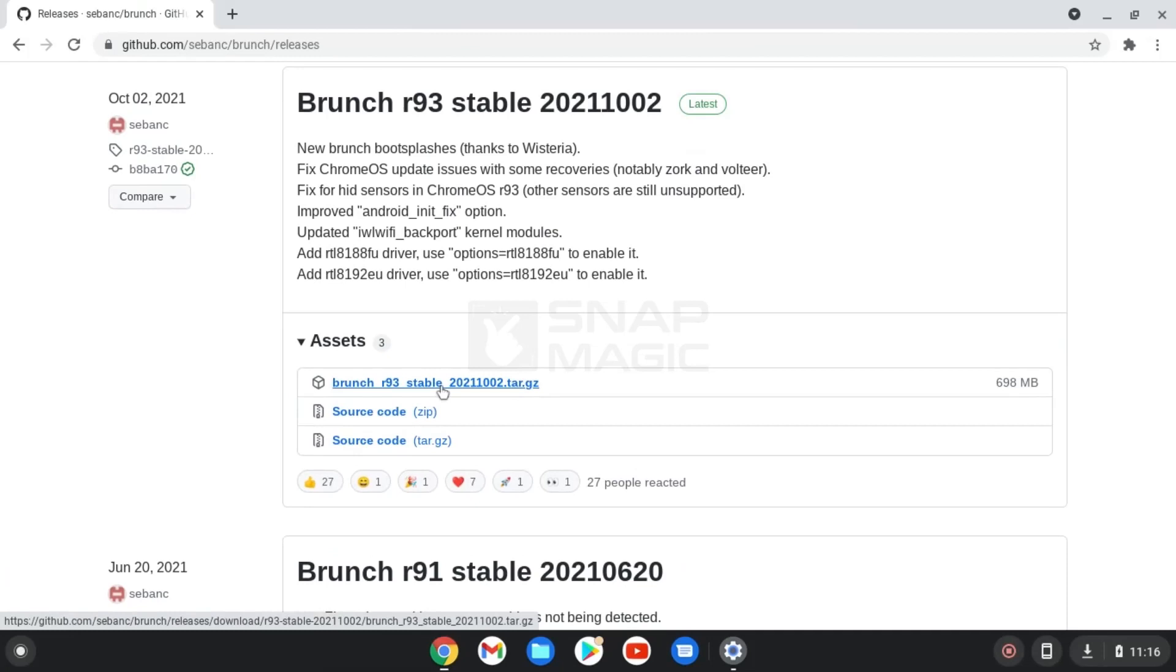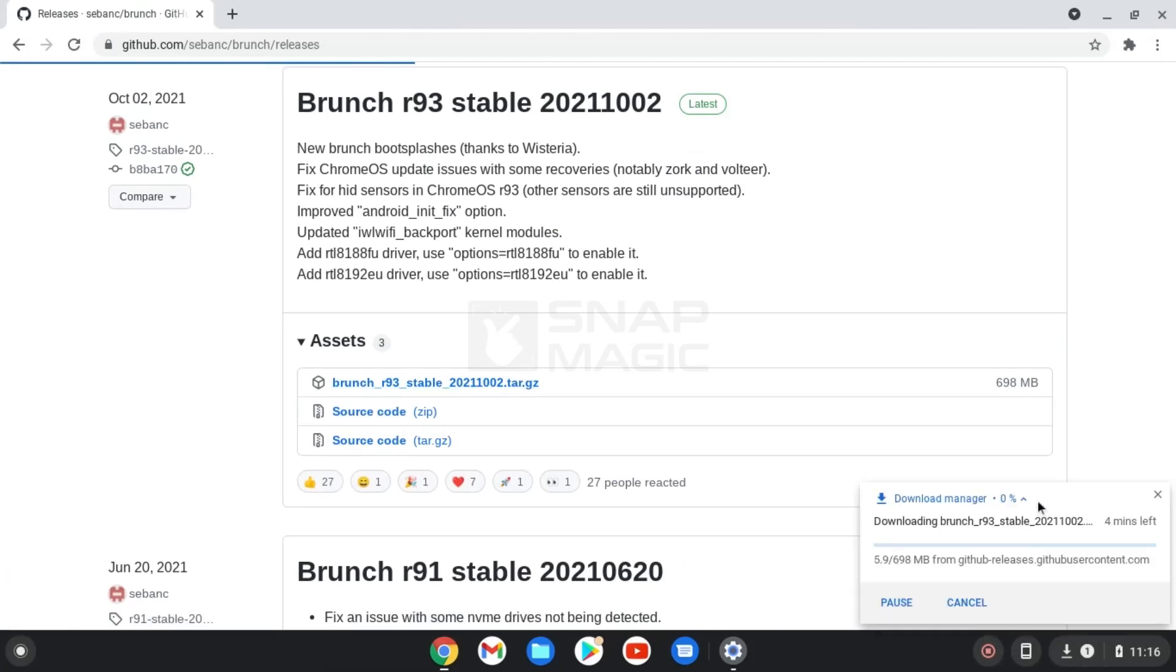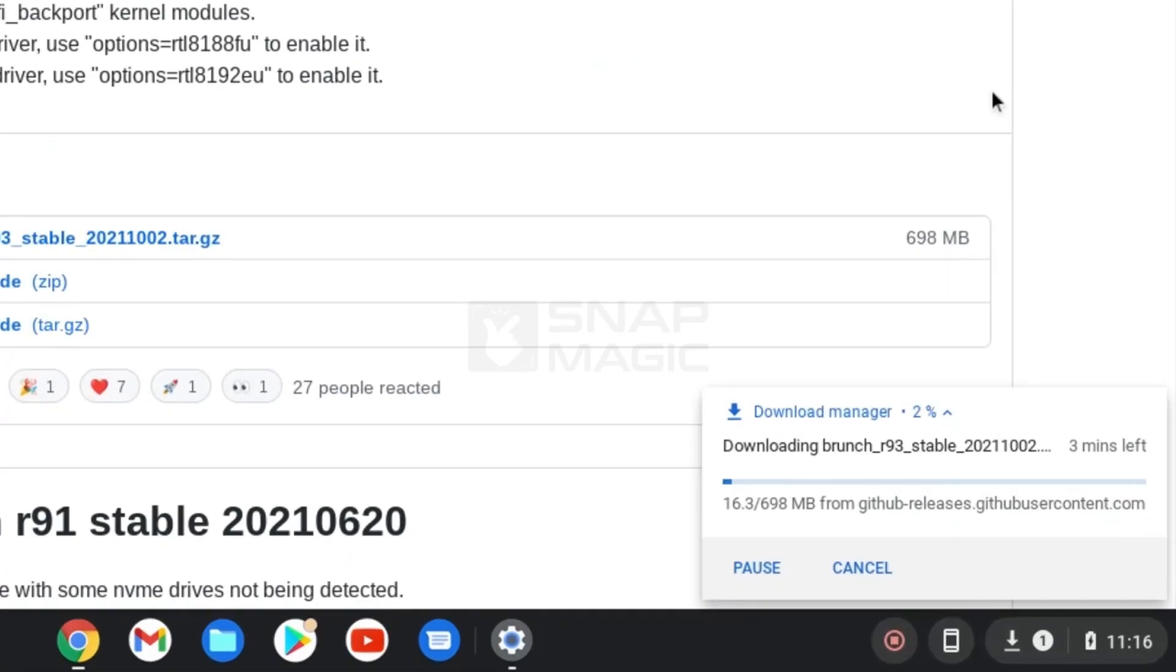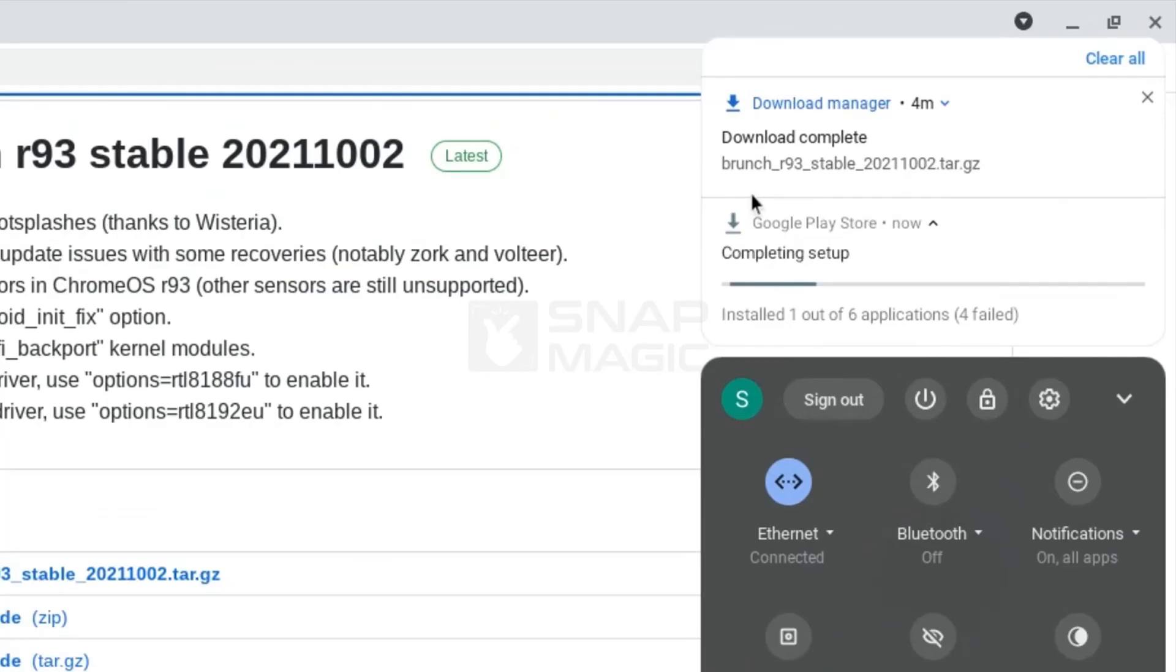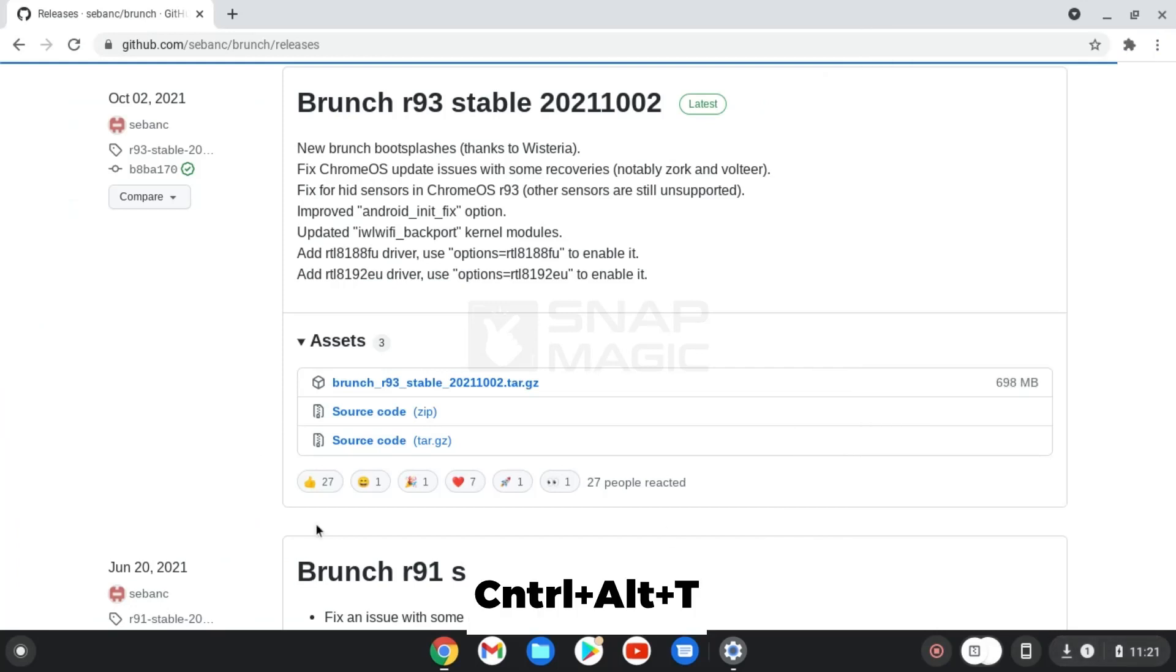Click on the first link on the assets file with .tar.gz. After download is complete, open terminal using ctrl-alt-t.